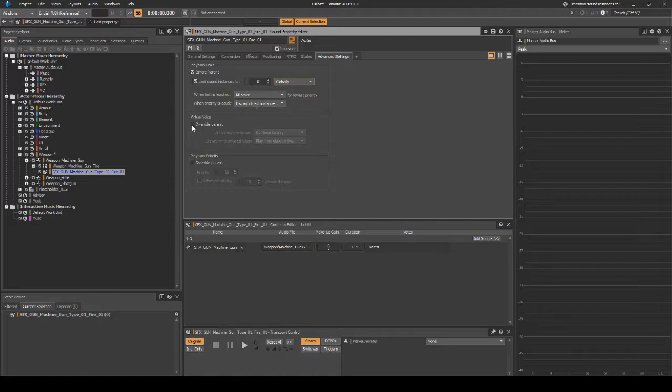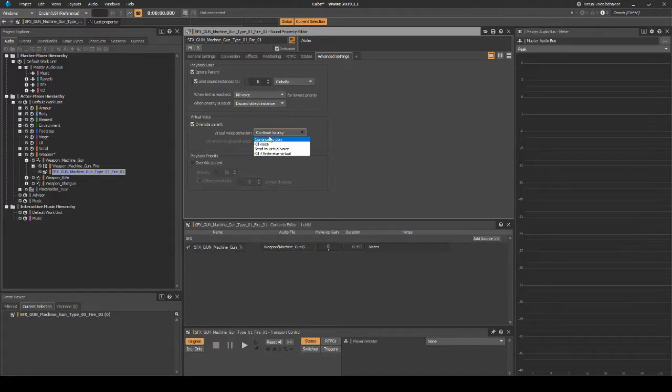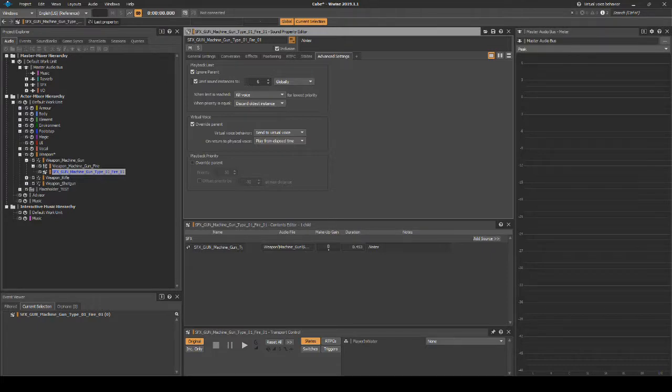Under Virtual Voice, tick Override Parent. Change Virtual Voice Behavior to Send to Virtual Voice, then change On Return to Physical Voice to play From Elapsed Time.